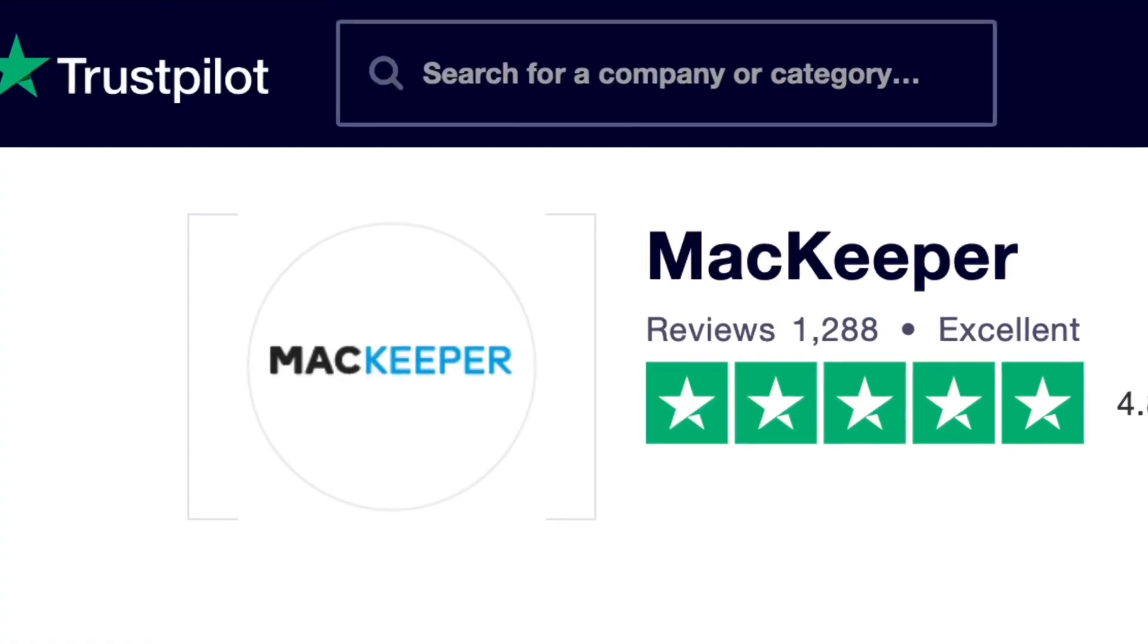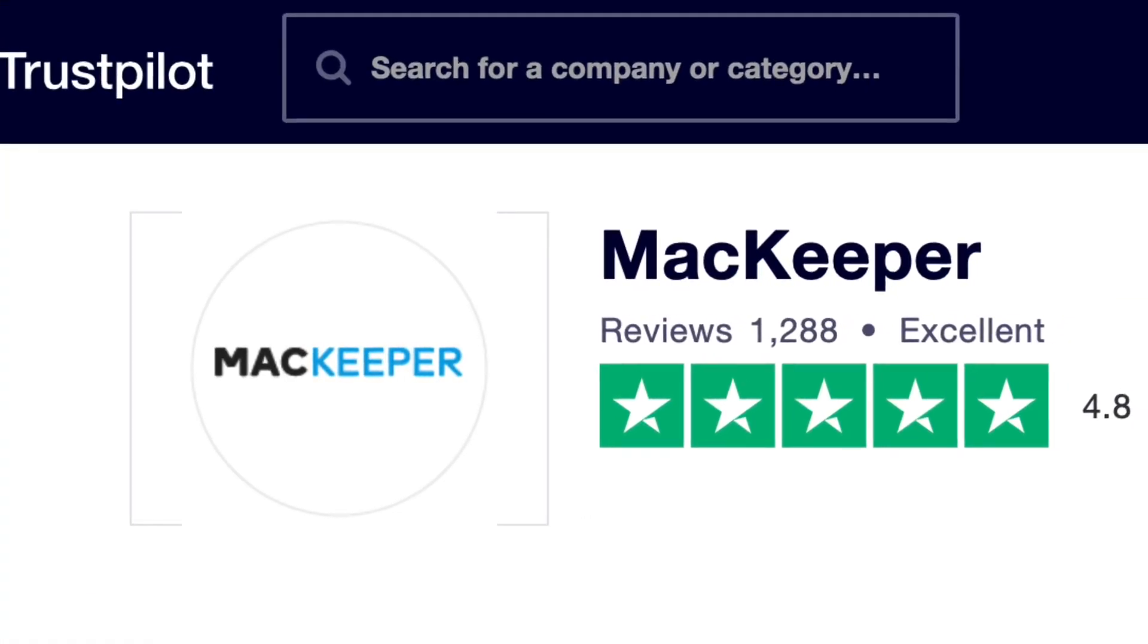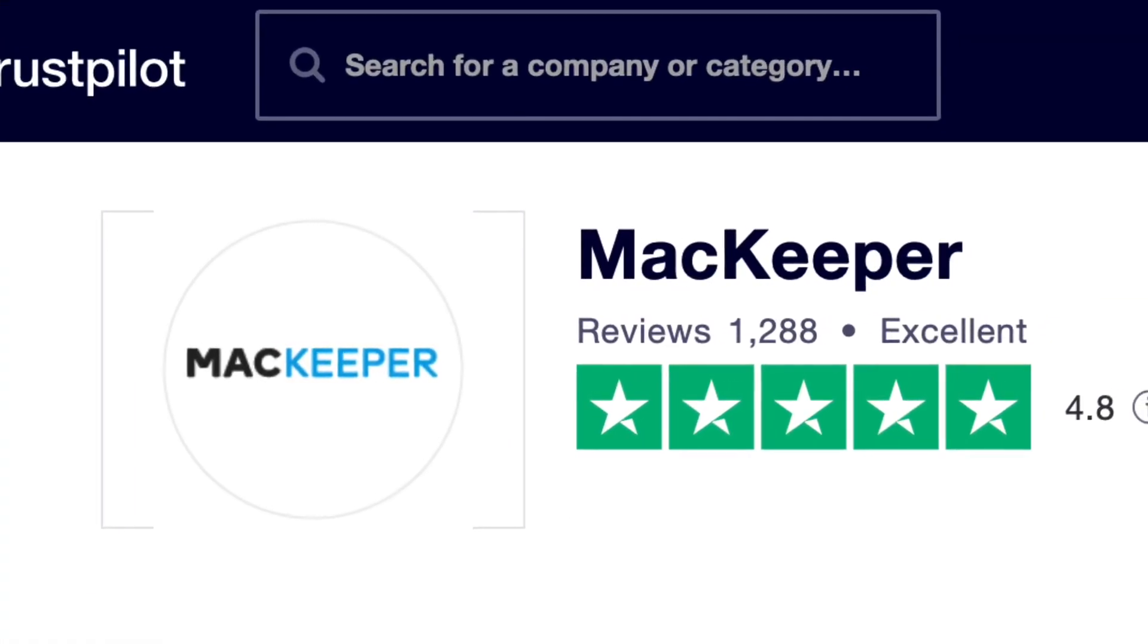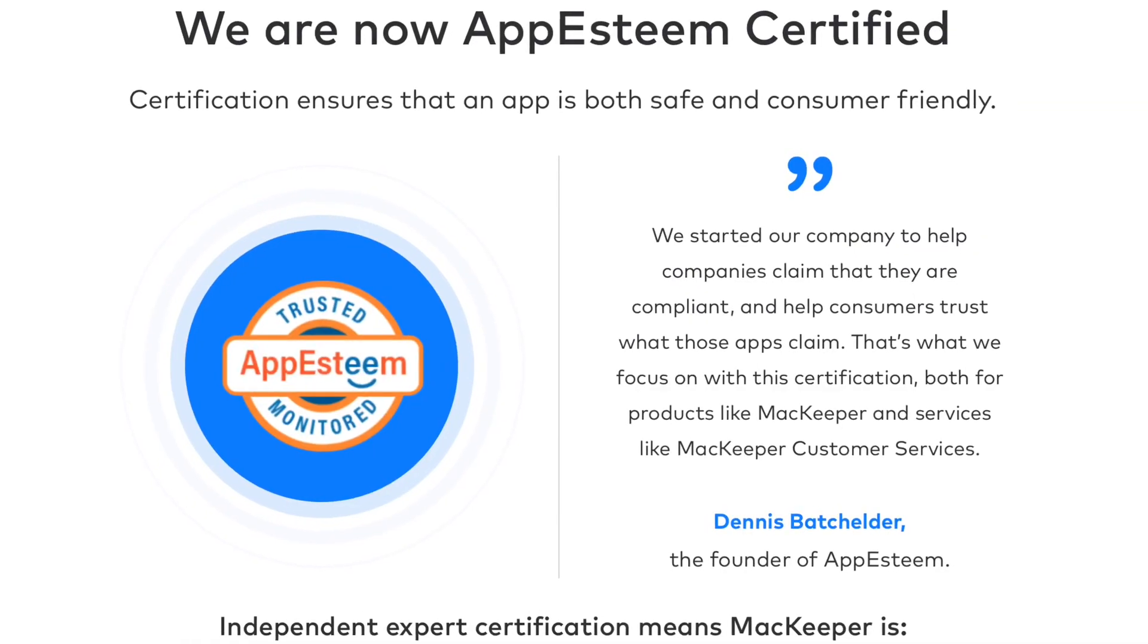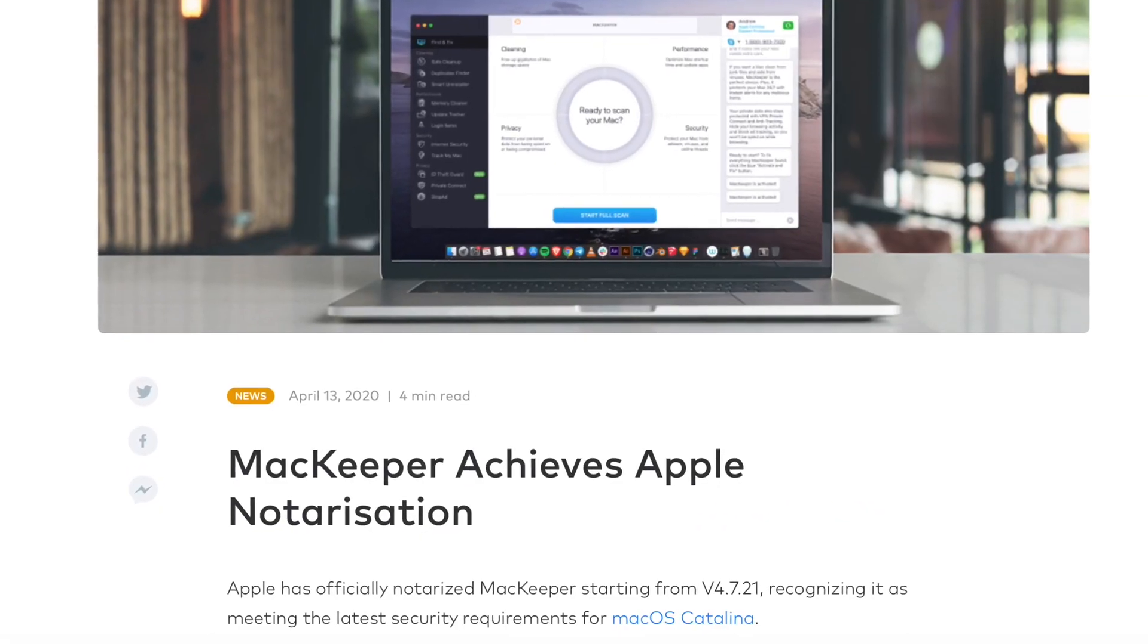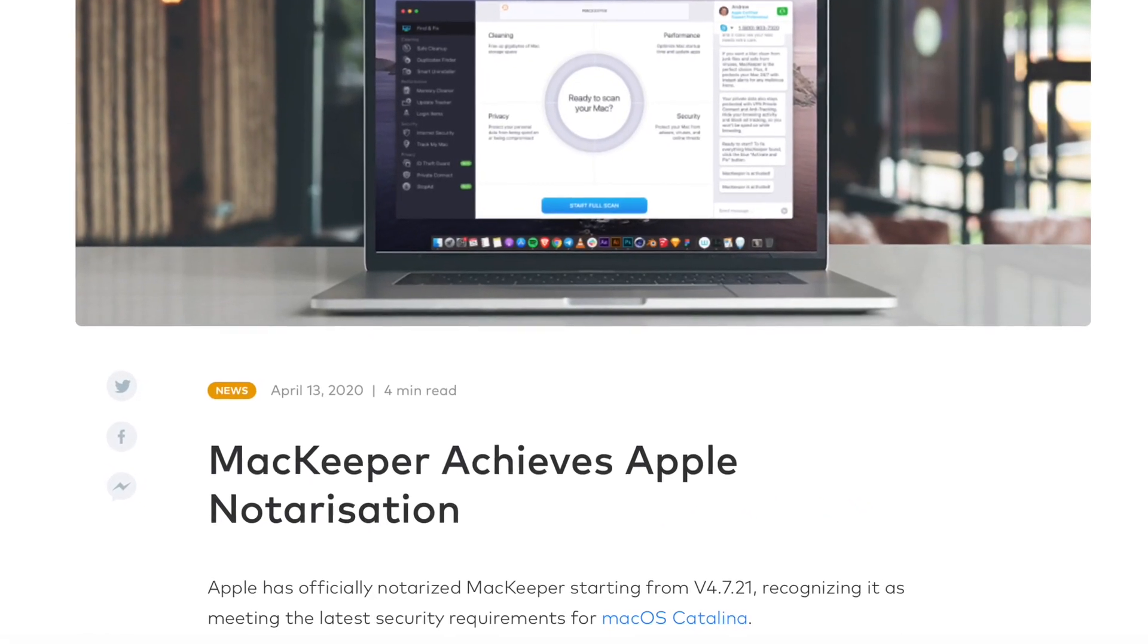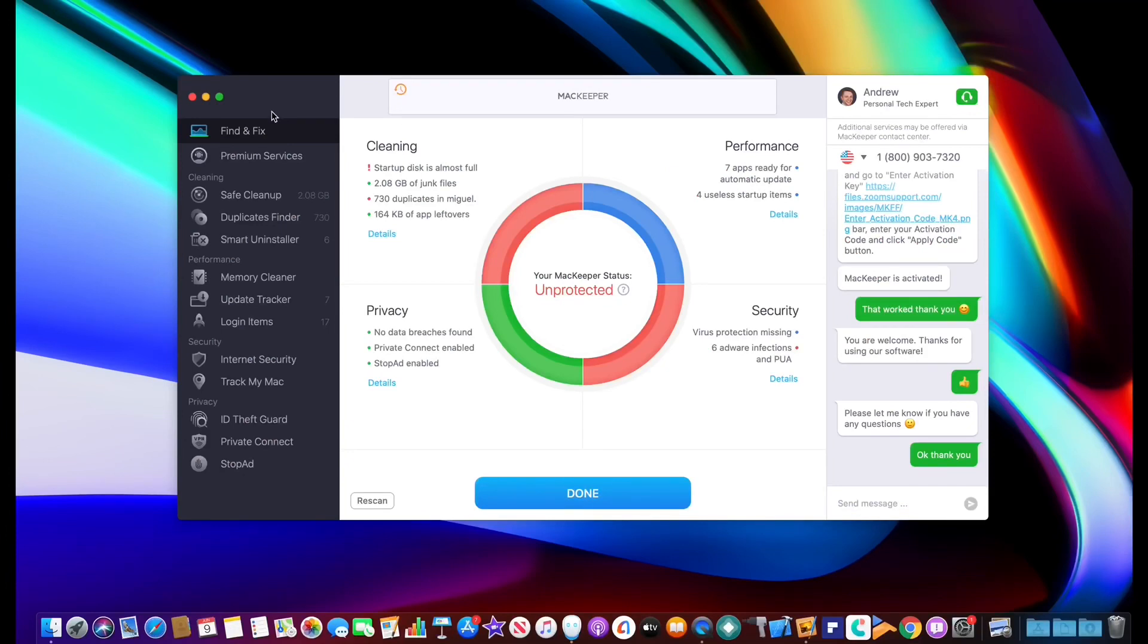Other very important things to note is that MacKeeper has a Trustpilot score of 4.8, is AppSteam approved, and has been notarized by Apple, which are really big accomplishments. All of the features are pretty much free with MacKeeper. However, the premium offerings will allow you to fully activate all the services.